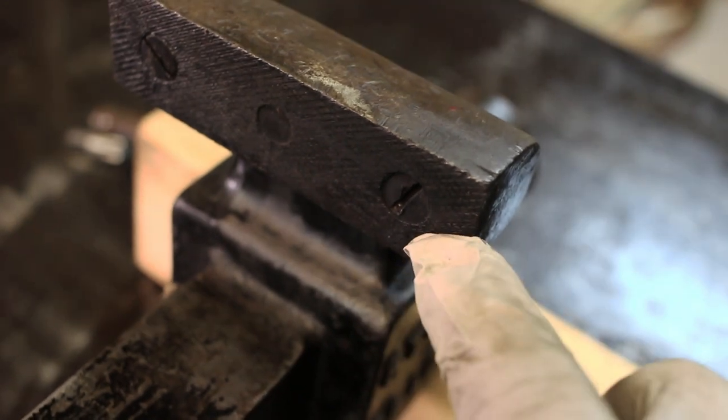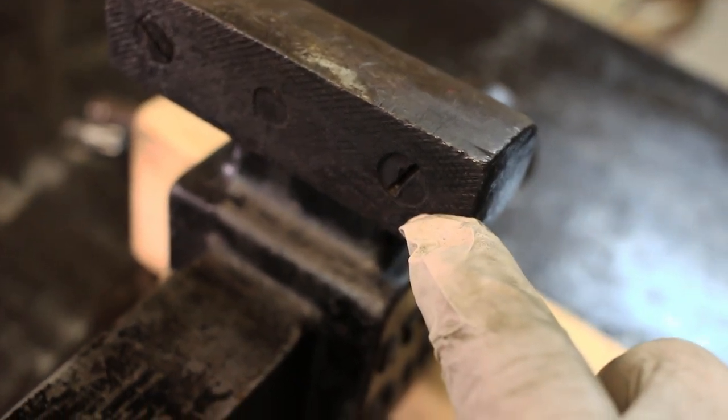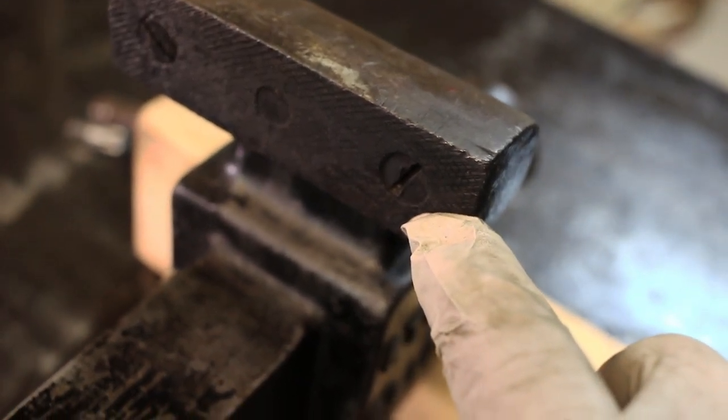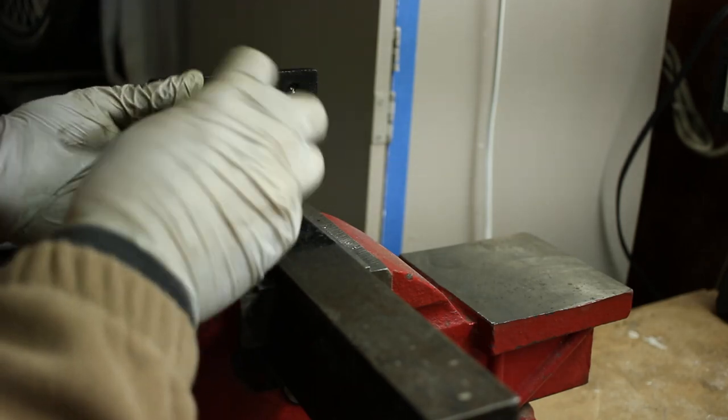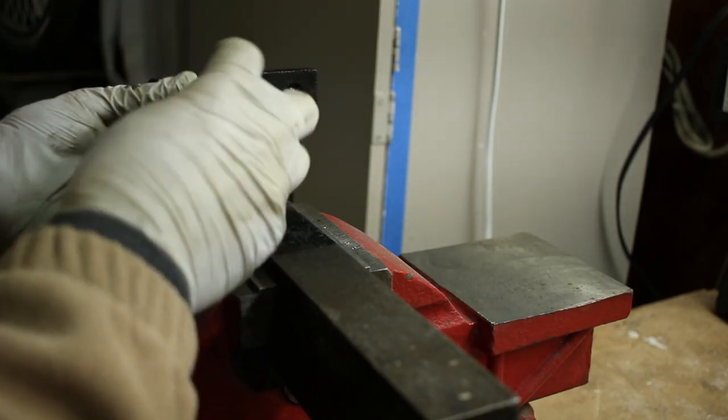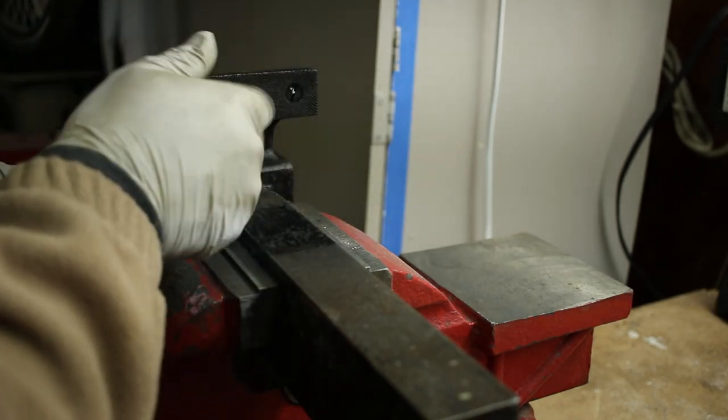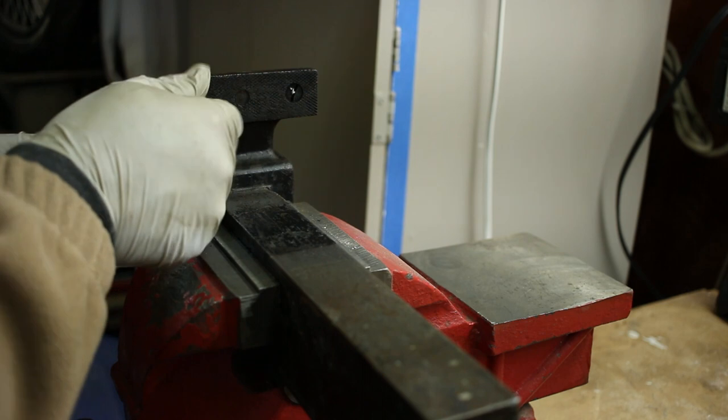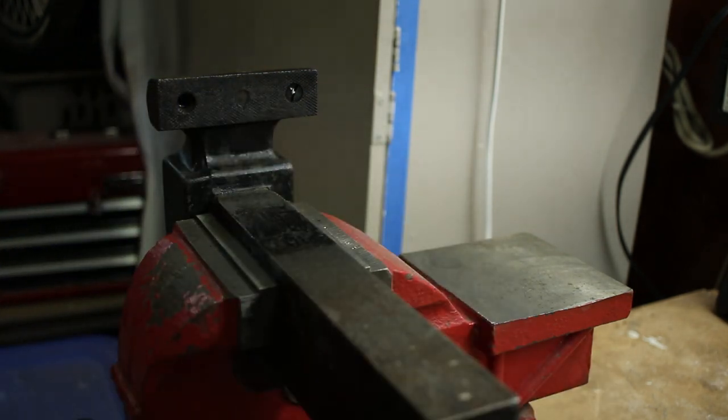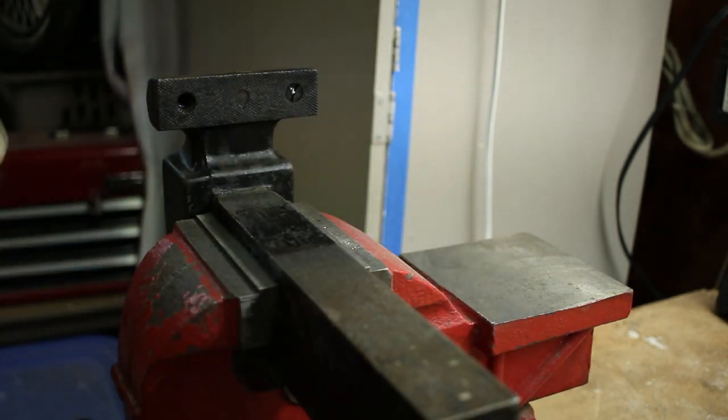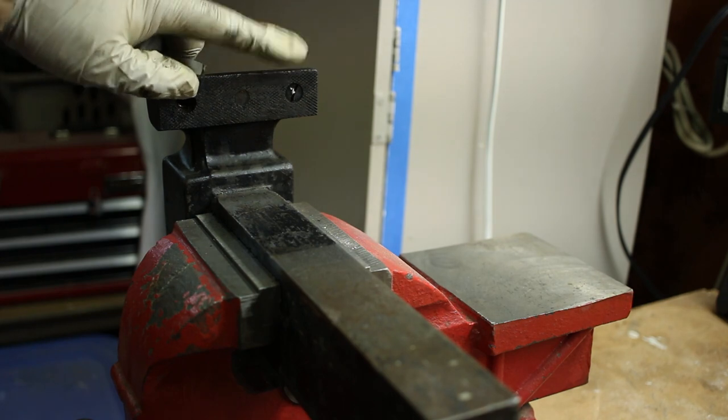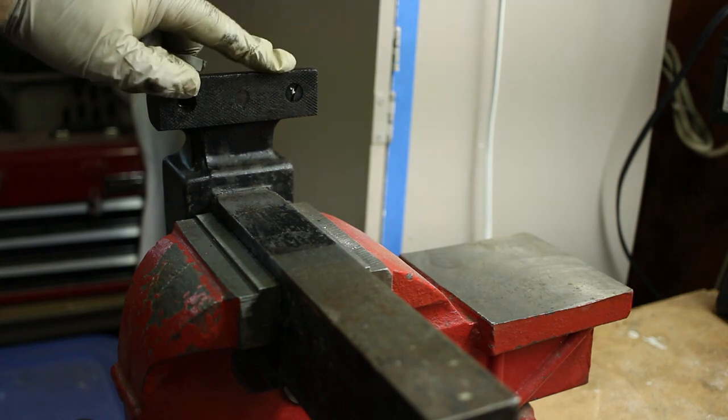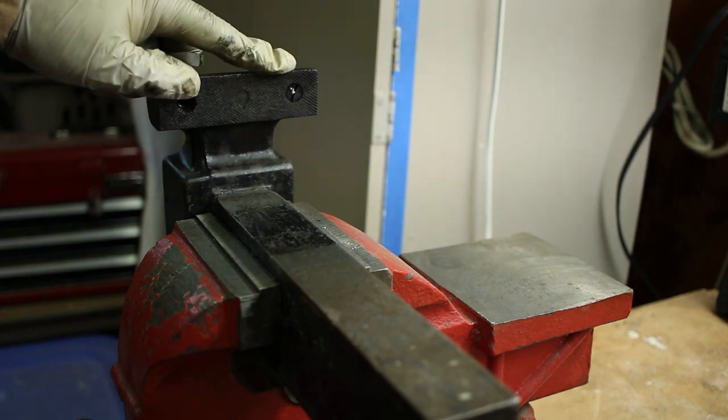So today we are going to try to get this rusty screw out of this vise. Let's go ahead and hook it up and give it a try. This one comes out okay. This guy right here though, this guy here is a real bugger.